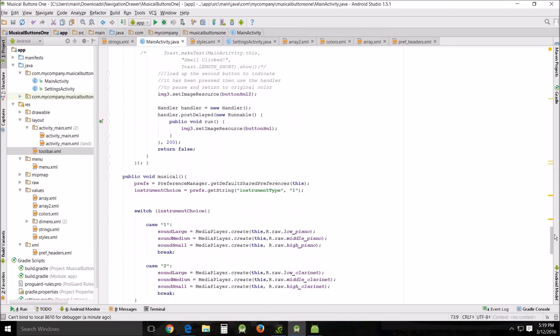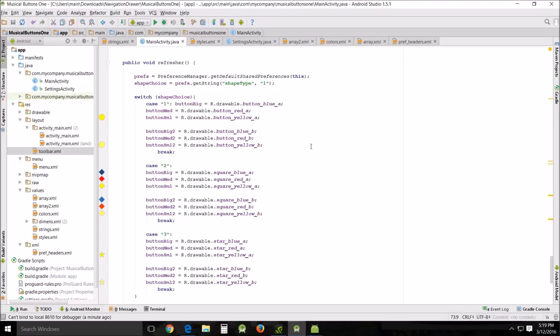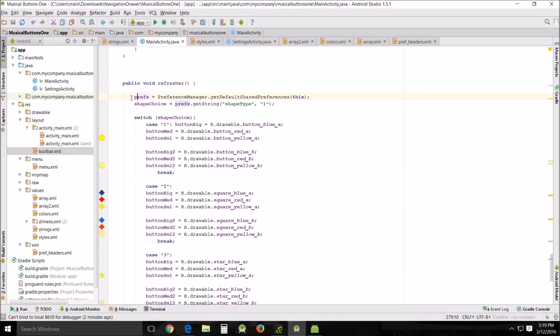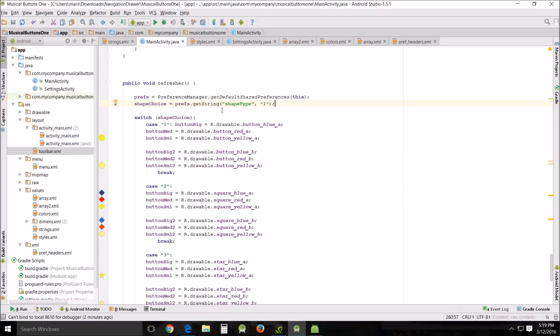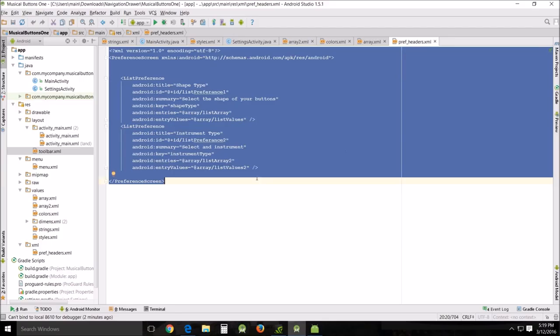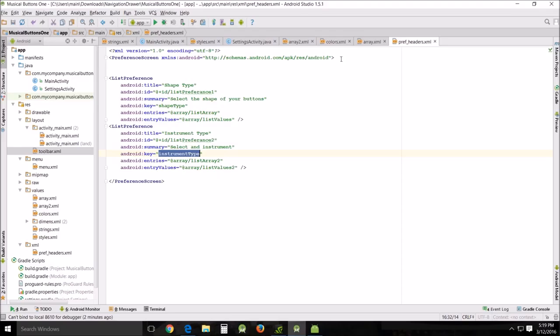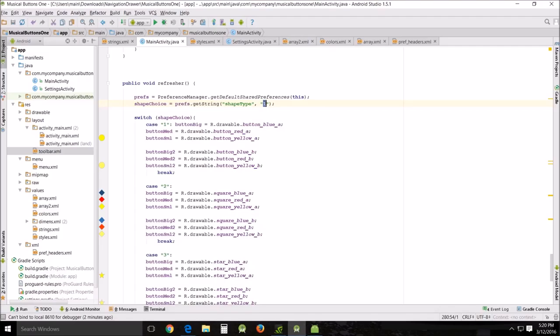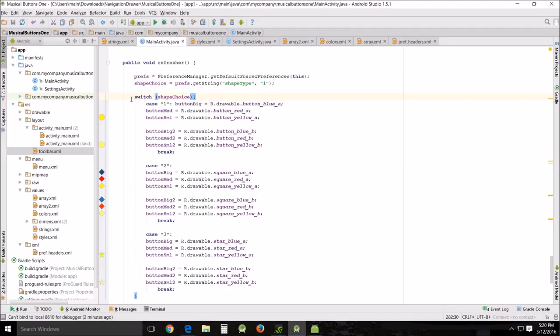That leads me down to the very bottom where I want to talk about this next refresher. What refresher does is this is the method I created to handle getting the variables and assigning them based upon whether or not I wanted the buttons to be round, square, or star shaped. The prefs equals preference manager dot get default shared preferences. This shape choice equals prefs dot get string shape type comma one. This is getting out of that generic save file that we had created using the key here, way back here in press heading header.